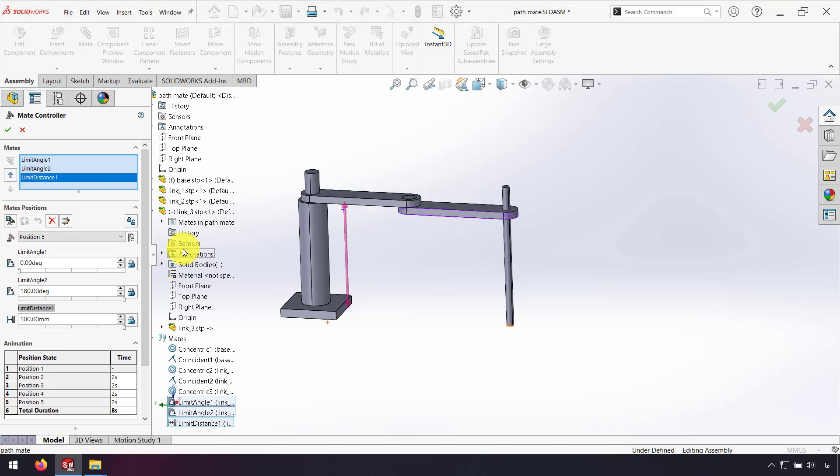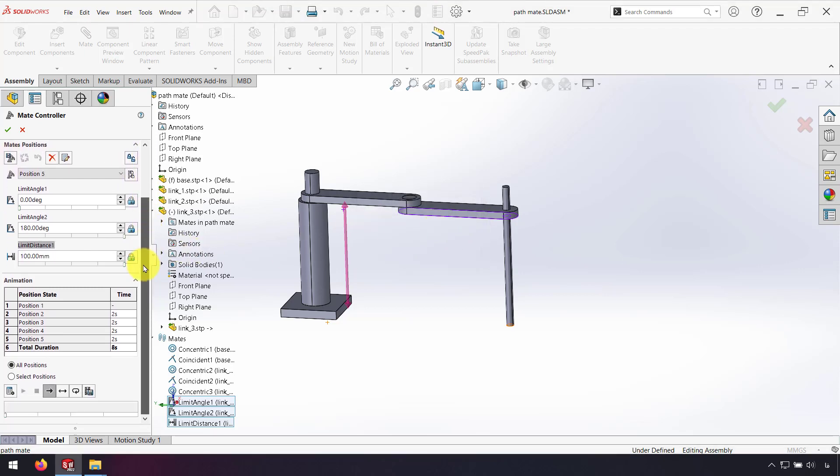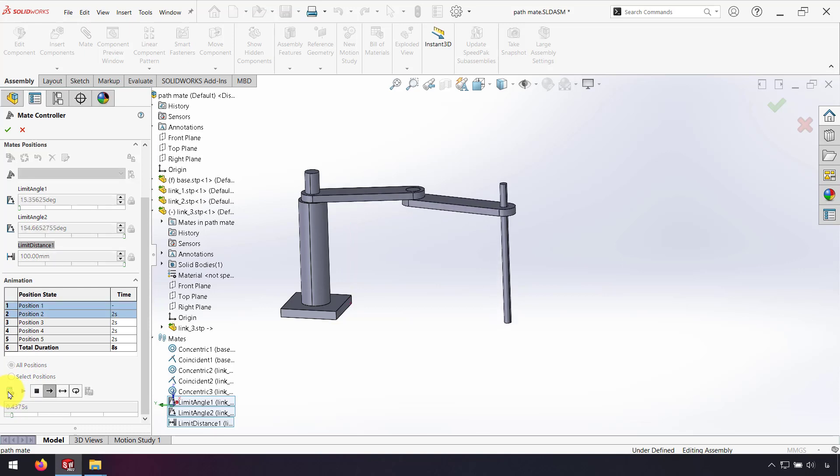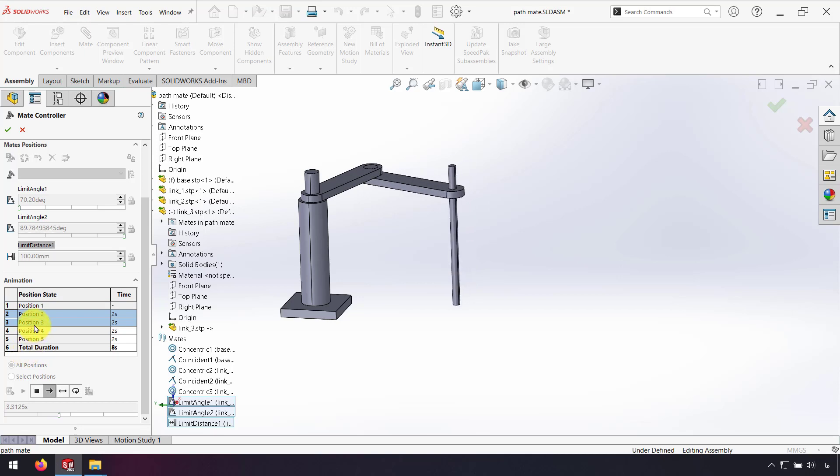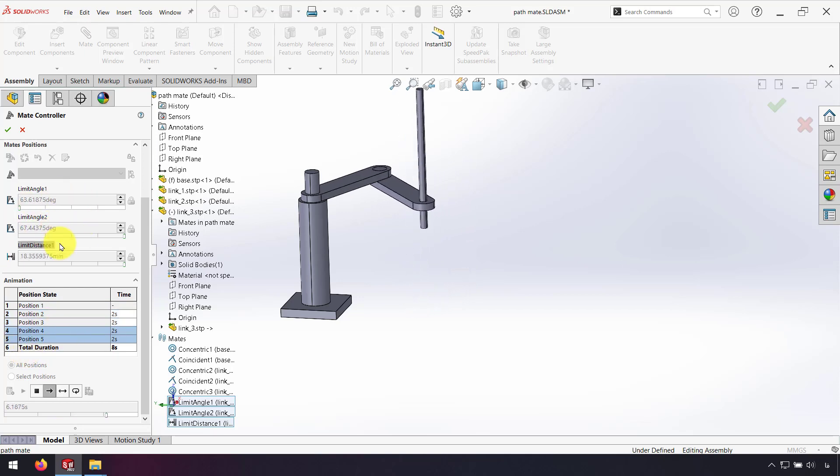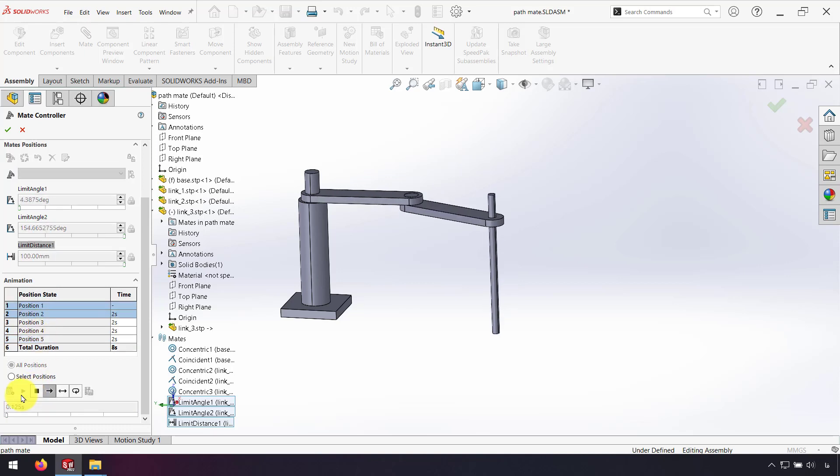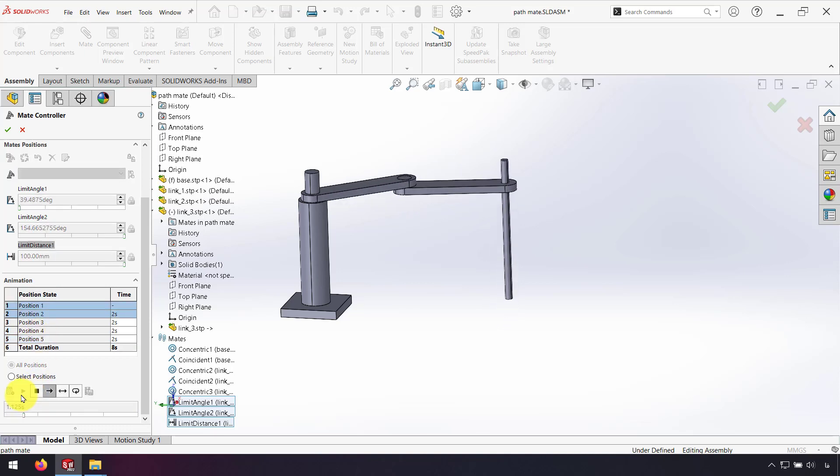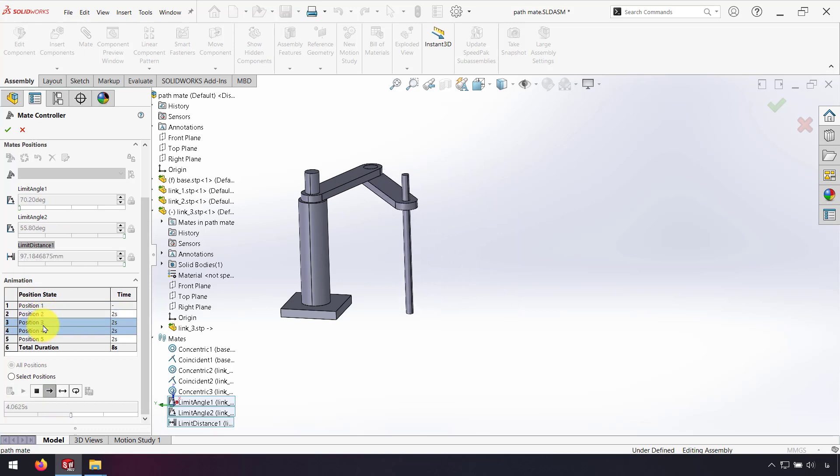Position 5. And now I click Calculate. Calculate Animation. And SolidWorks changes the position to the position I selected. And now I can click Play. From first position go to position 2 and after that go to position 3 in 2 seconds.